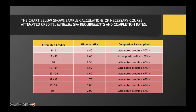The chart below shows us a sample of the calculations necessary based on the attempted credits that you complete at the college. The minimum GPA requirements and completion rates are also on this chart. If you look in the first column, these are your attempted credits from the time that you begin all the way up to graduation.